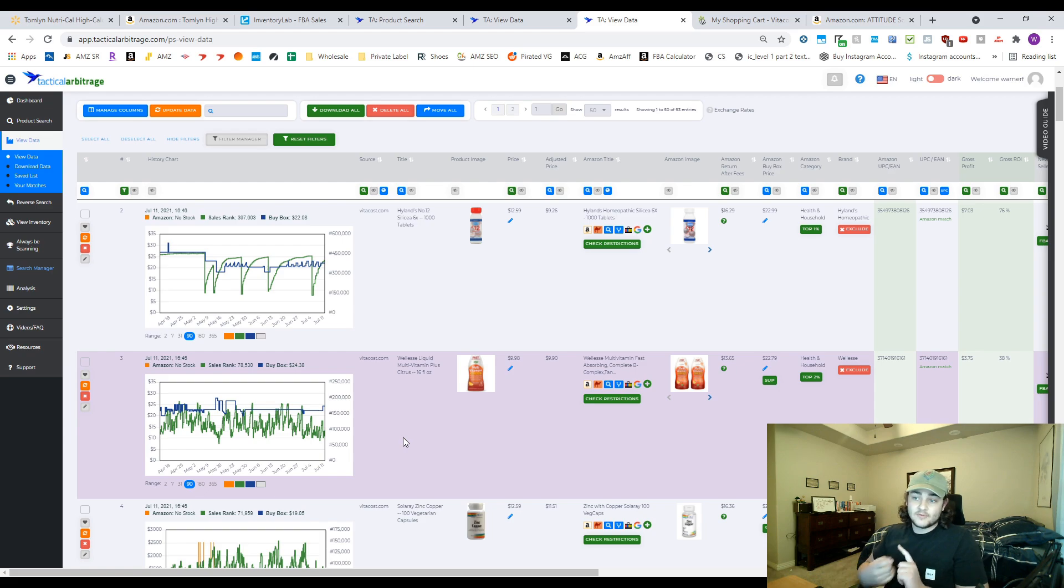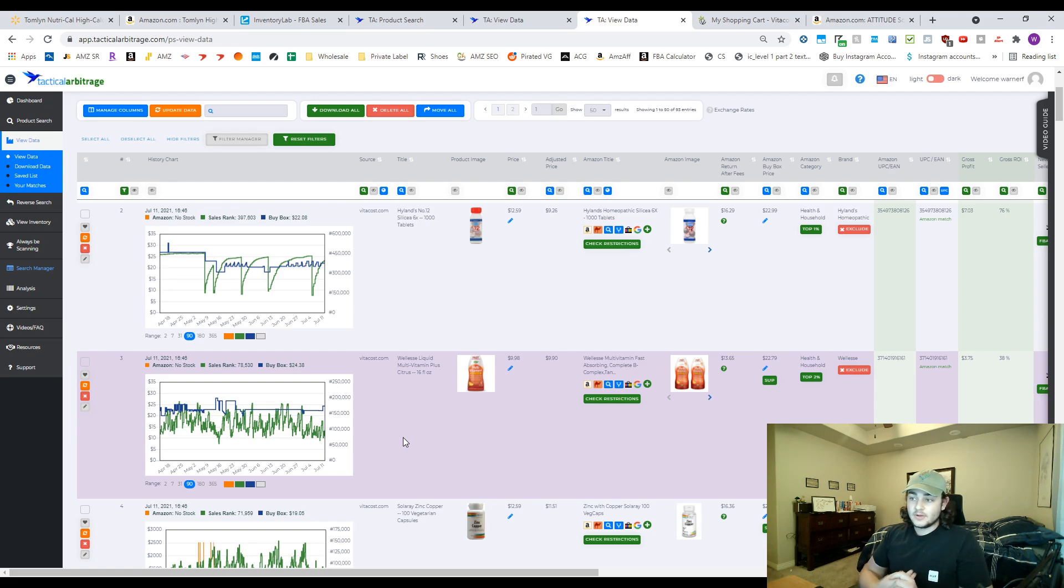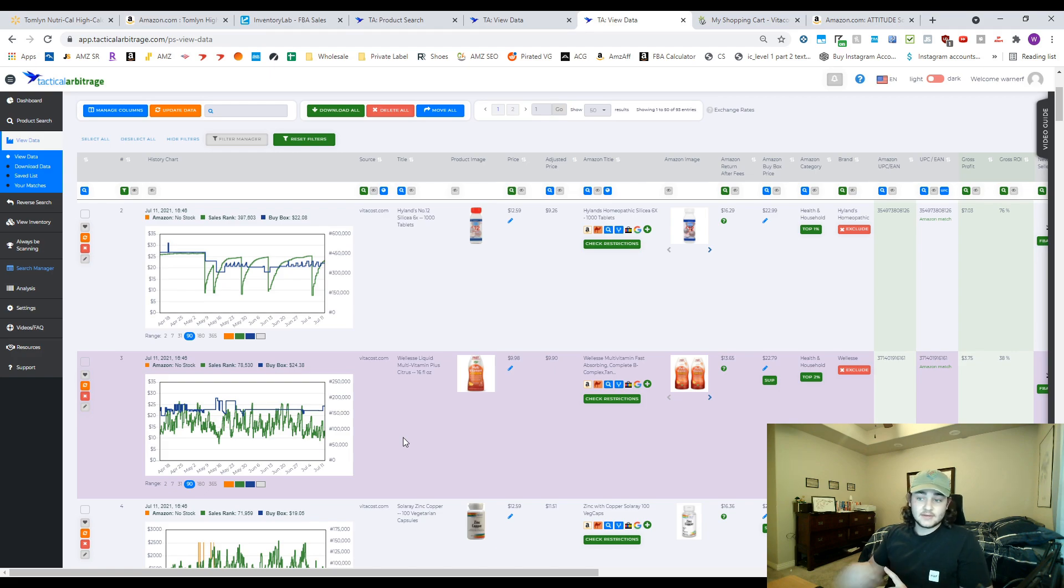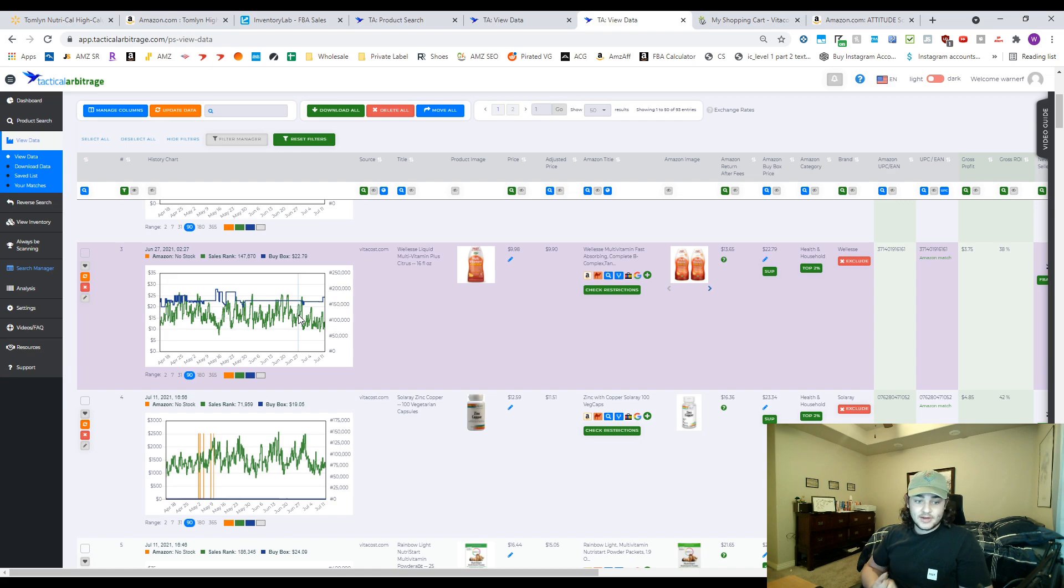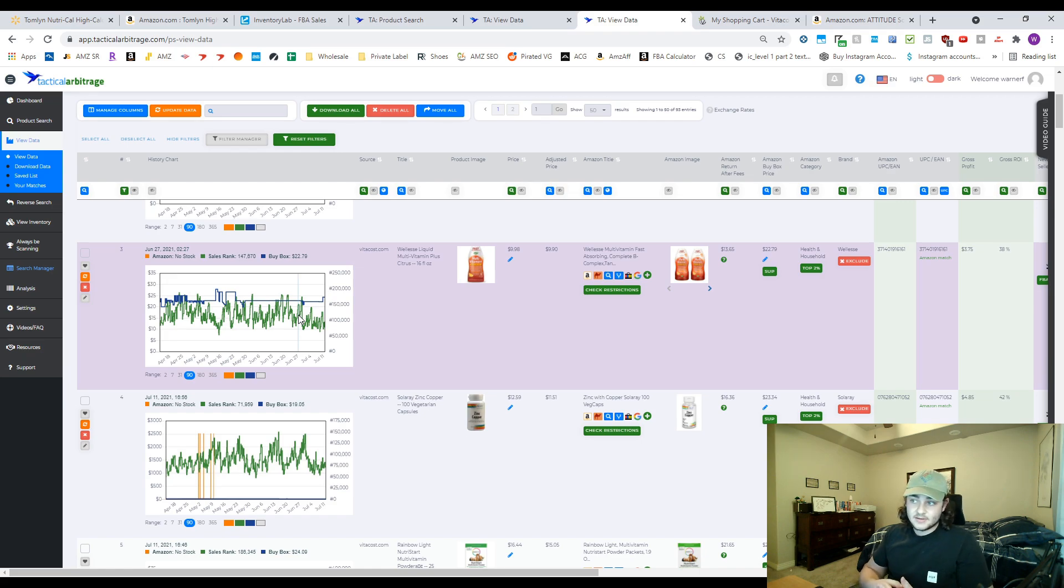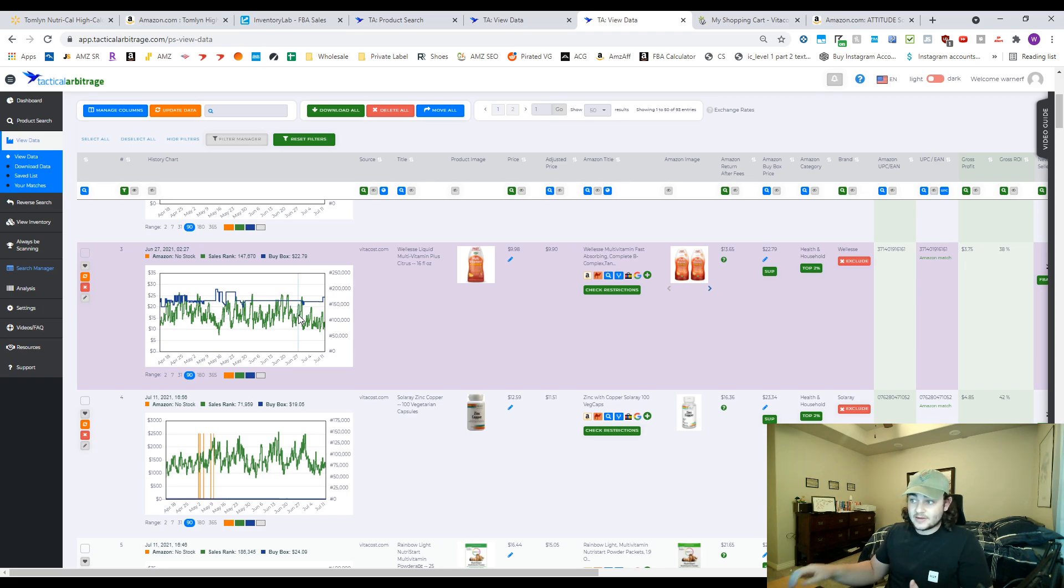We're looking for fast sales on the Keepa graph, and then next we're going to look and make sure that the price is consistent. Right here you can see this blue line is the buy box, which is the price that the item sells for. We want that buy box price to be consistent so that we can know what to consistently expect out of that listing. We can go ahead and check this one out because it looks like we've got a consistent buy box here. This purple here means that Tactical Arbitrage knows it's a multi-pack, so it's running the profit based on it already being a multi-pack.